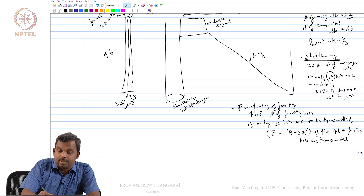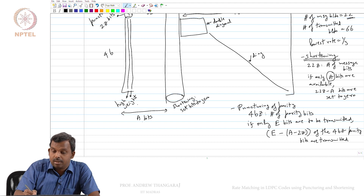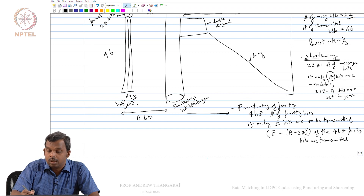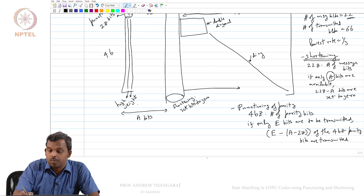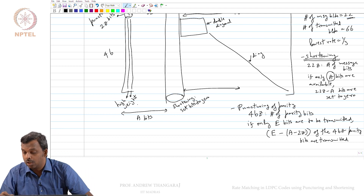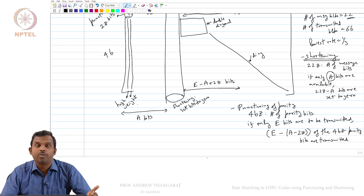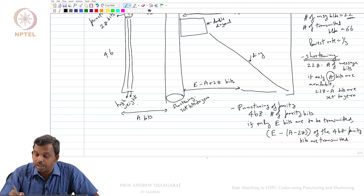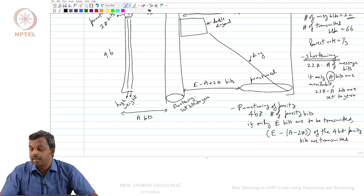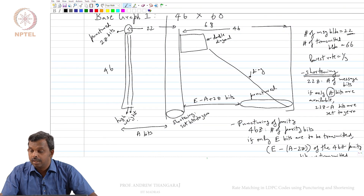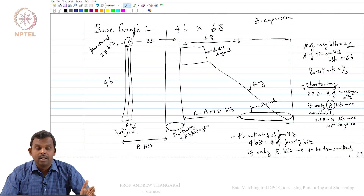Once again, this whole thing is A bits. After expansion, you will send out E minus A plus 2Z parity bits, so that you send a total of E bits. All the remaining parities are punctured and those parities are not sent. This is how rate matching is implemented on the LDPC code — with several puncturing and shortening operations.